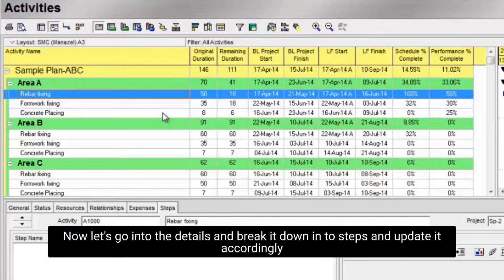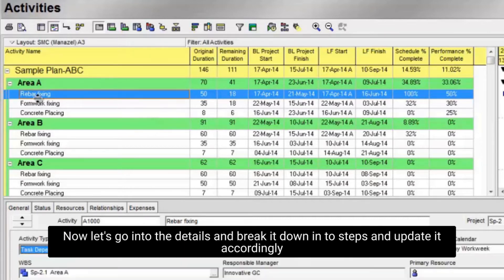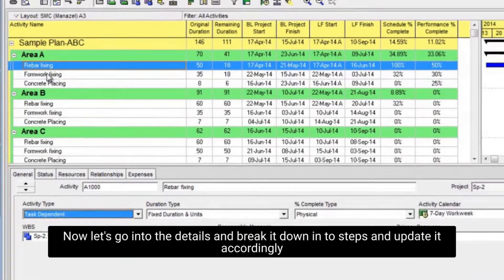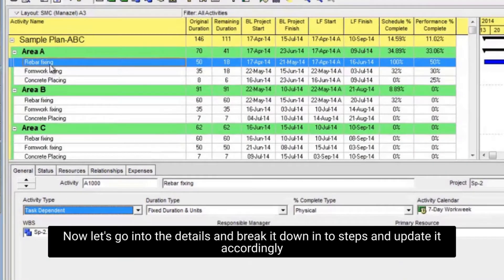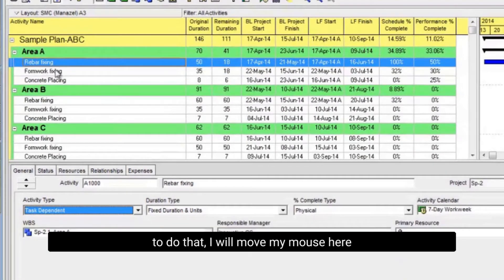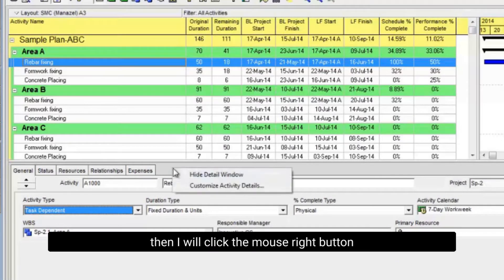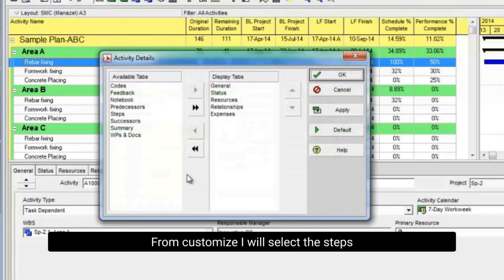Now let's go into the details and break it down into steps and update it accordingly. To do that, I will move my mouse here. Then I will click the mouse right button. From customize, I will select the steps.